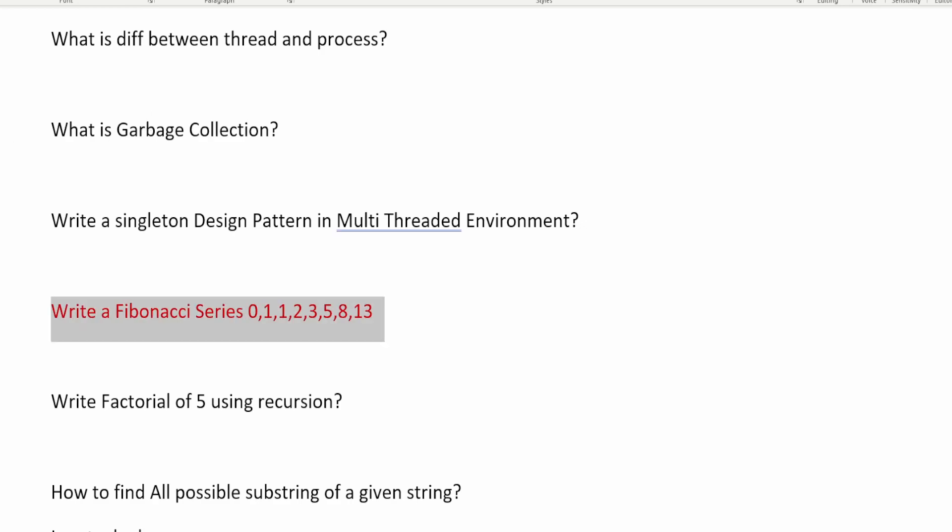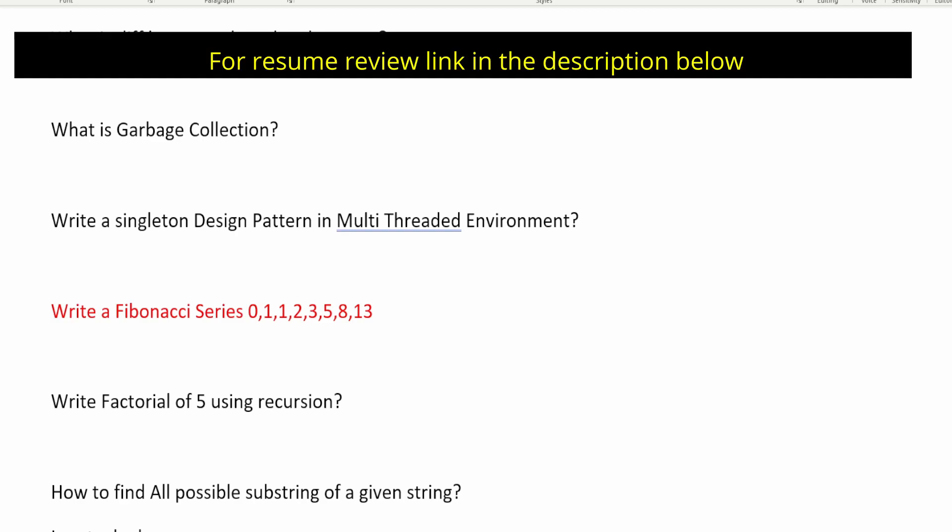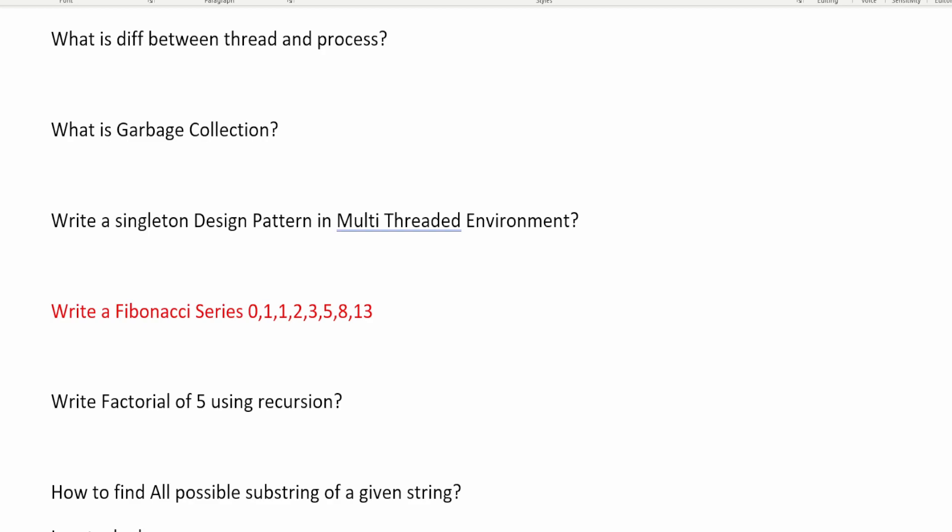This channel is all about interview questions. If you practice these questions and prepare answers, you won't struggle in interviews. You can also write to me in the comments or via the link in the description. I also have a Hindi channel about career topics which you can subscribe to.